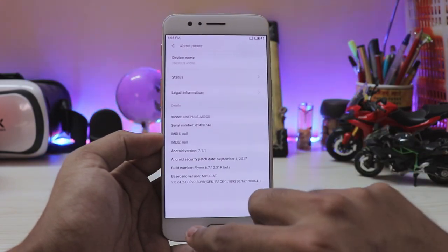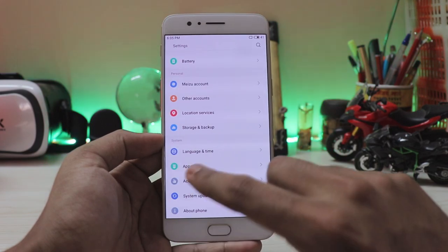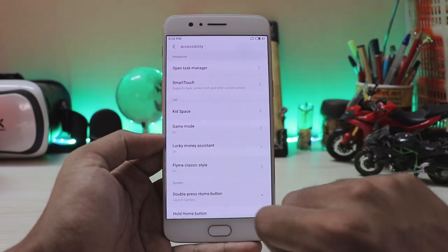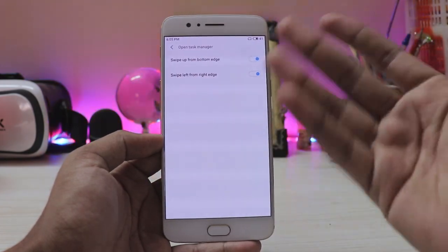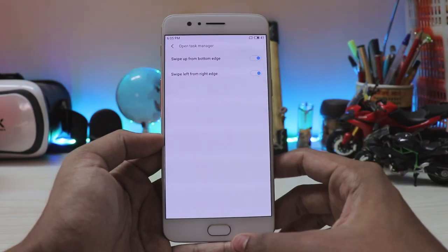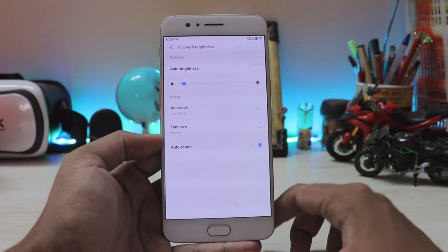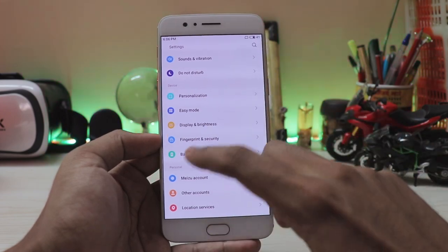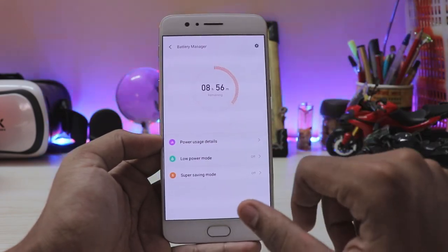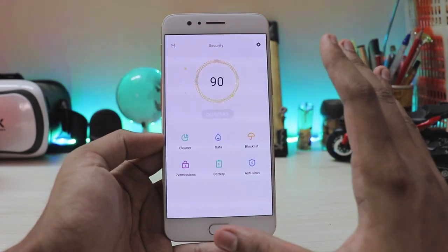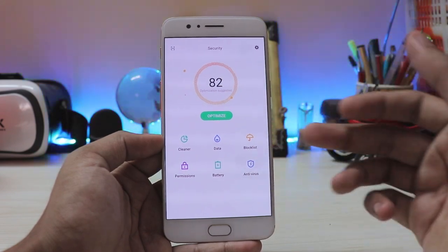Let's hop into settings. Scrolling down to About Phone: Android version 7.1.1, same as the latest stock OxygenOS. Under Accessibility, Smart Touch is already enabled for the task manager, but there's another open task manager option that just doesn't work. Display and brightness has no night shift, which is weird. Easy mode is there. The fingerprint scanner doesn't work, and the battery section is also part of the security app.